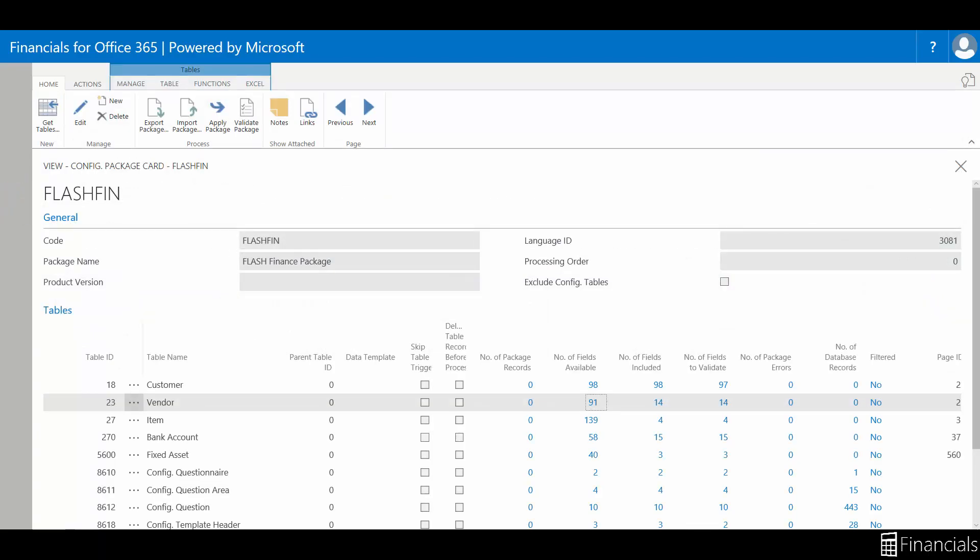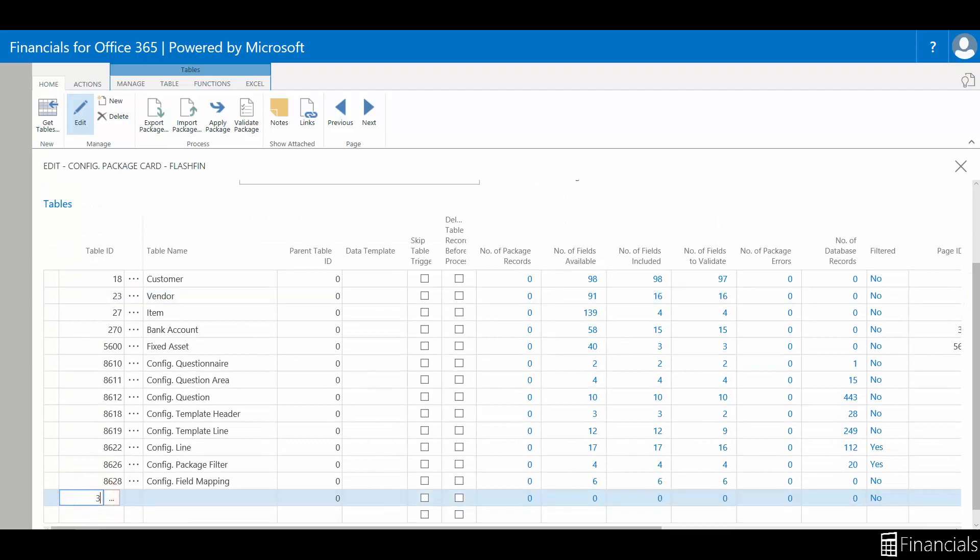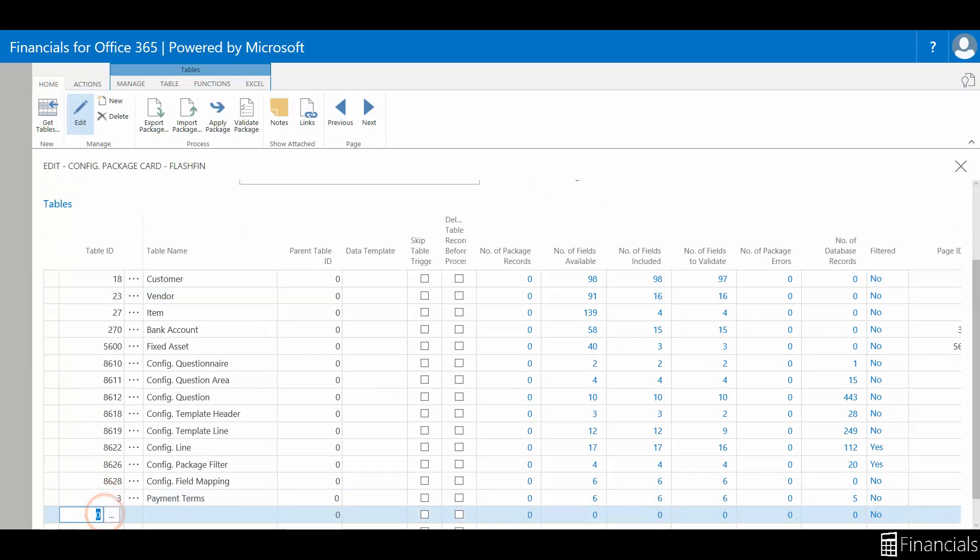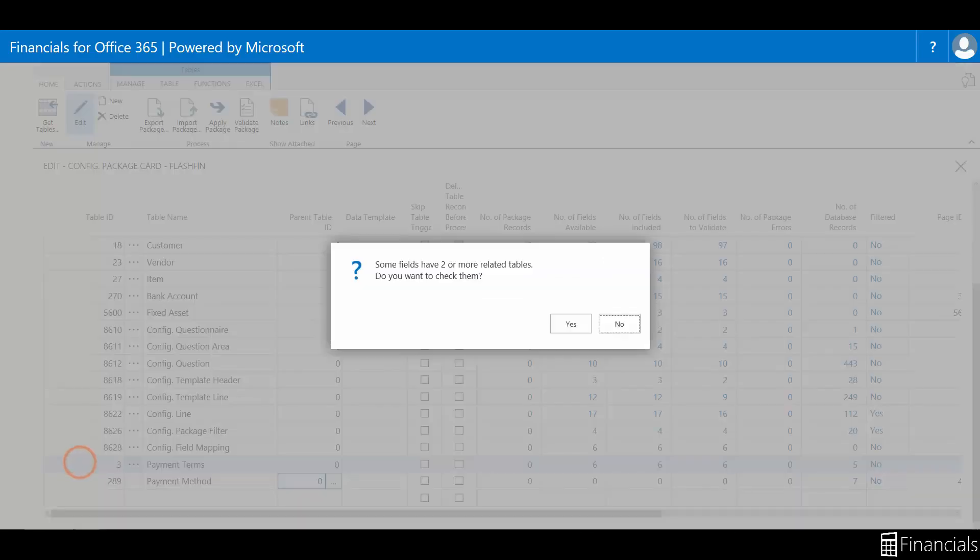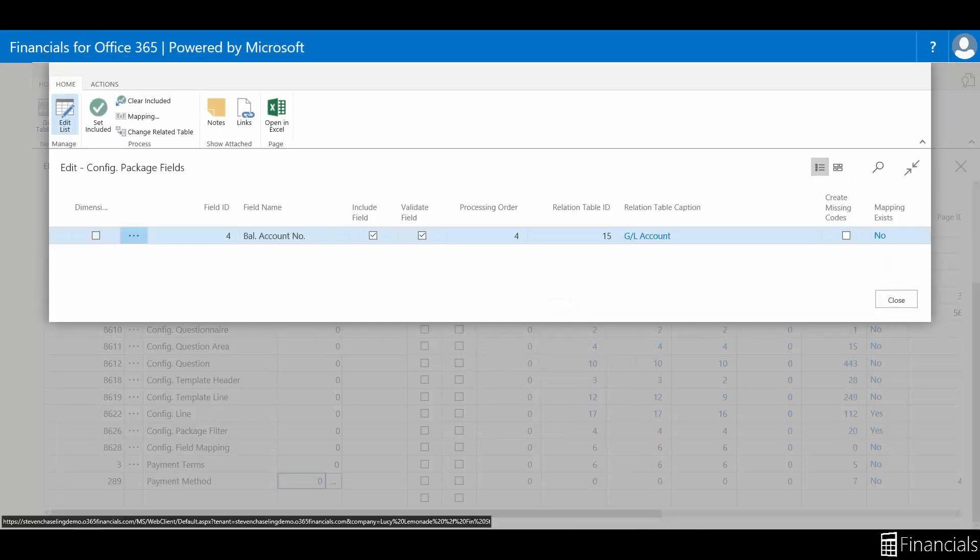Let's add the two related tables to the flashfin config package to export and populate. Table 3 and table 289. You will get a message when adding table 289, saying that the payment method table has a related field in the general ledger table for the balancing account number. Ignore this message for now.